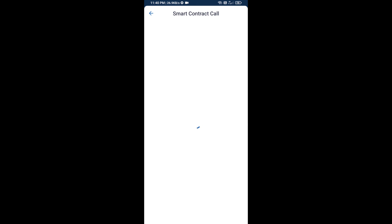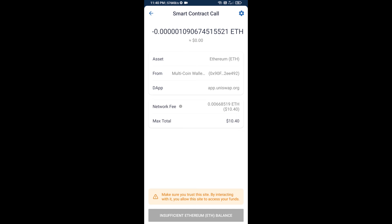So guys, I have only shared the technical process, not financial advice. Invest in cryptocurrency at your own risk. Thanks for watching.